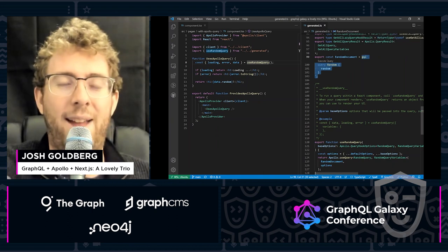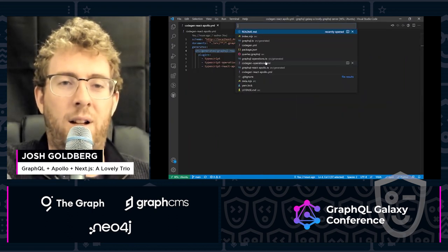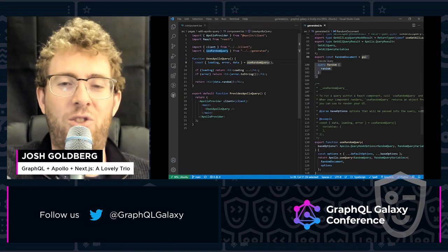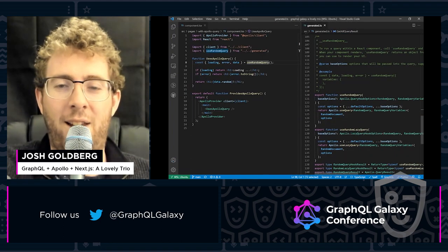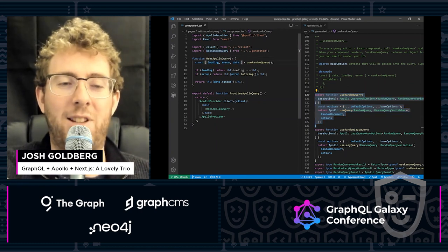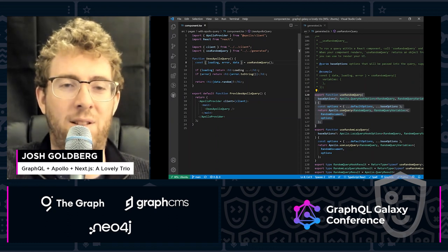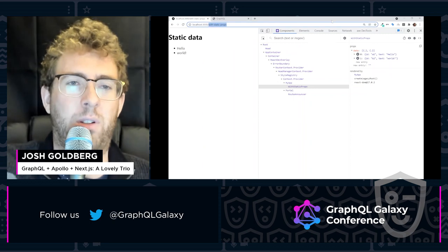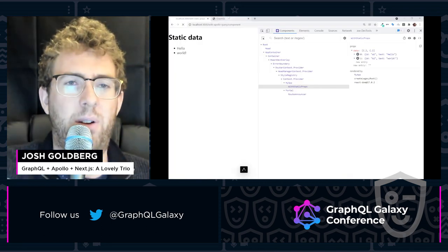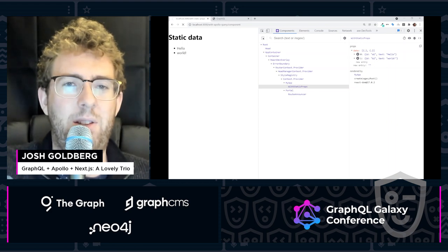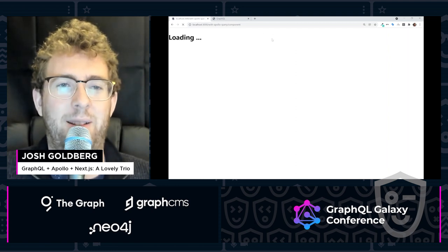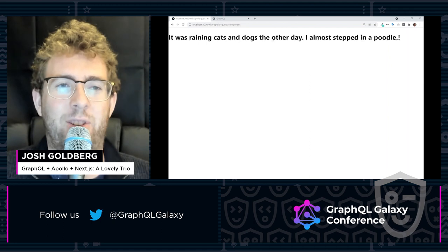Putting it all together: I have defined in my queries.graphql file a random query, which then gets auto-generated into a constant variable and a hook that returns loading, error, or data — one of which will be populated at any given time. And if I go to source/pages/with-apollo-query, then localhost:2000/with-apollo-query/components, wait for it to build the page — voila! Now on my page, I get a random cat pun, a sad little joke every time I load the page.